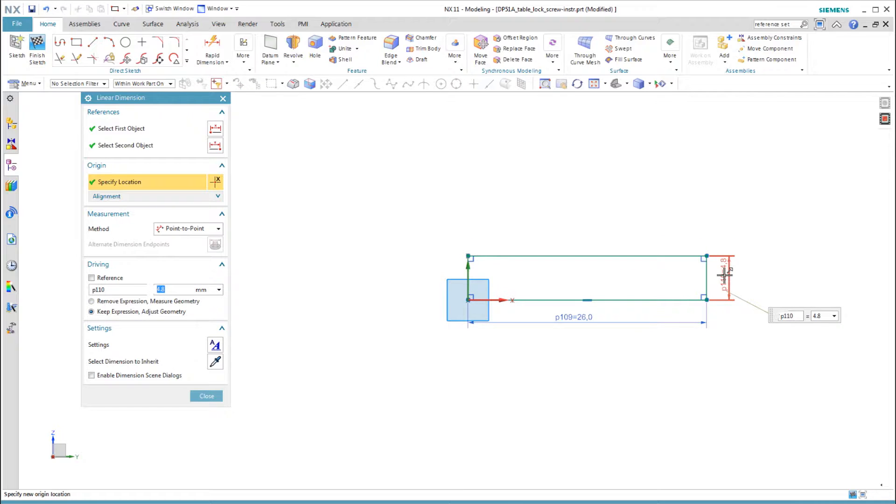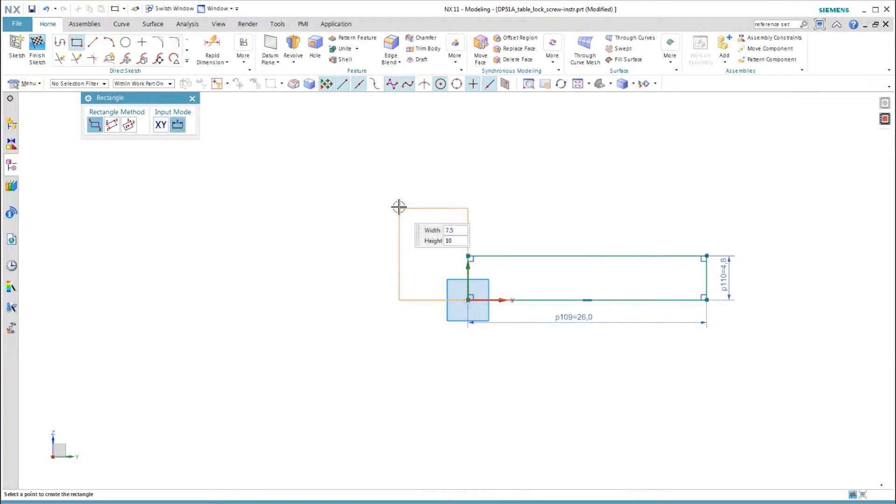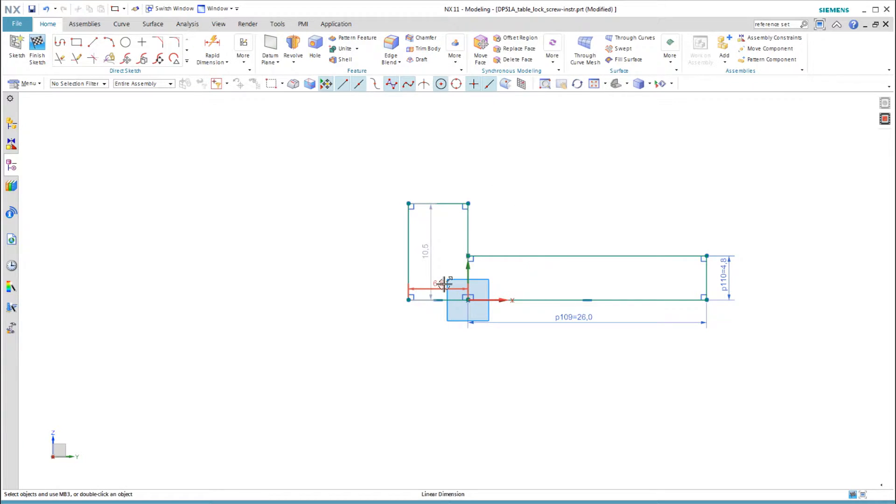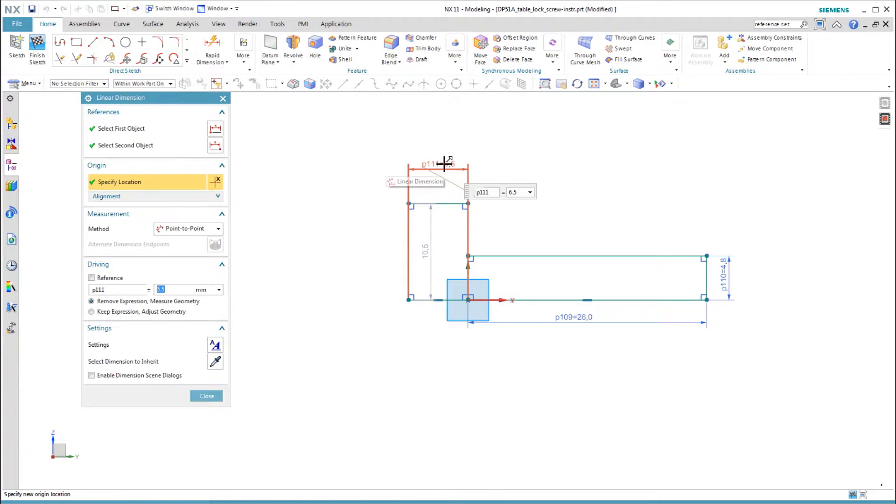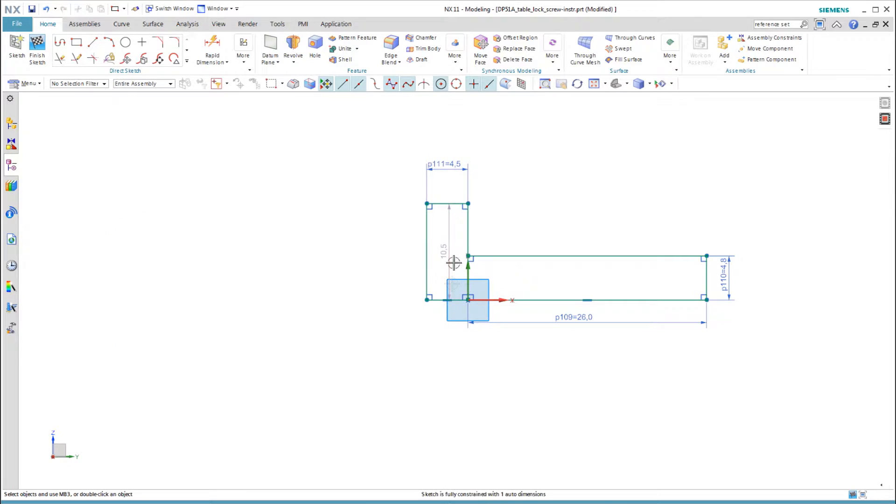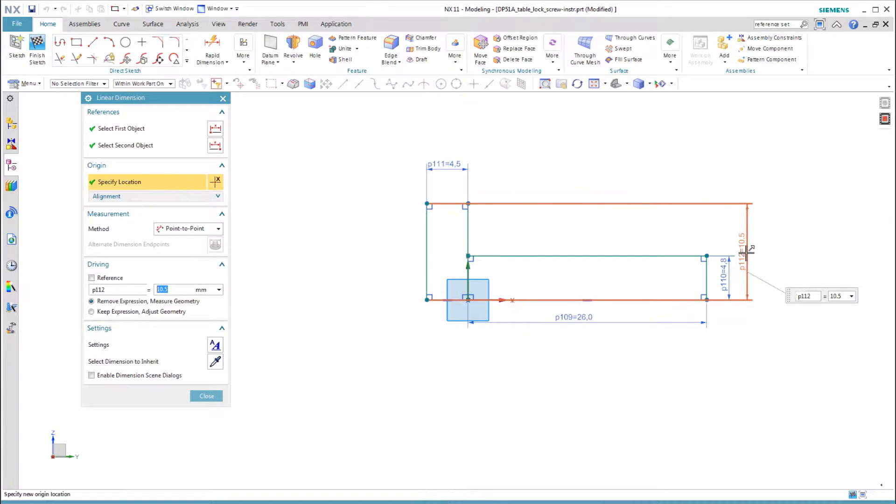This method also makes it easy to keep the sketch fully constrained at each step. I sketch the first rectangle starting at the origin. This region is the threaded section of the screw. The second region is the shoulder of the screw. After each rectangle I sketch, I add the dimensions and check that the sketch is fully constrained at that stage.